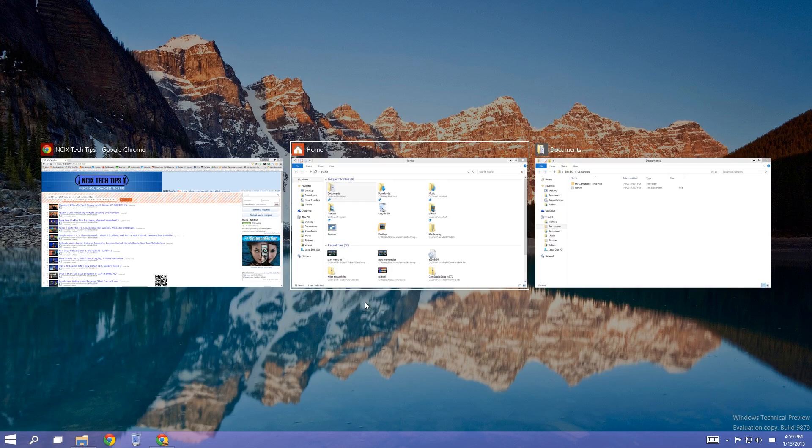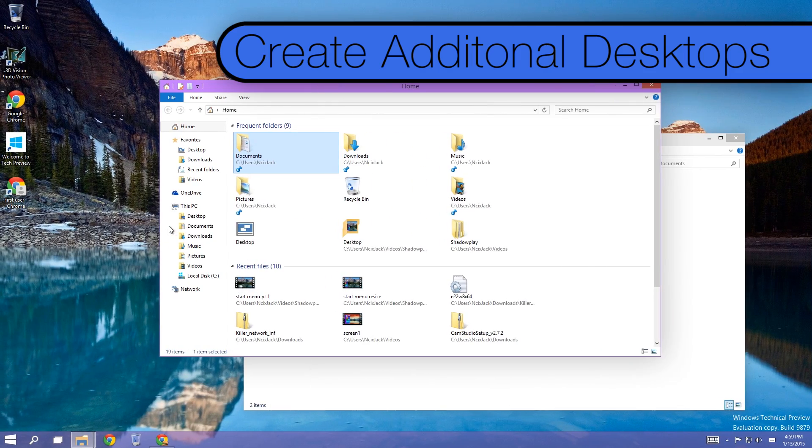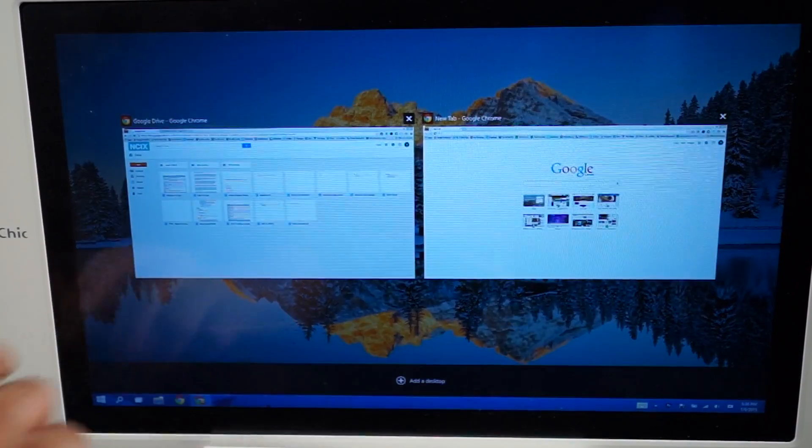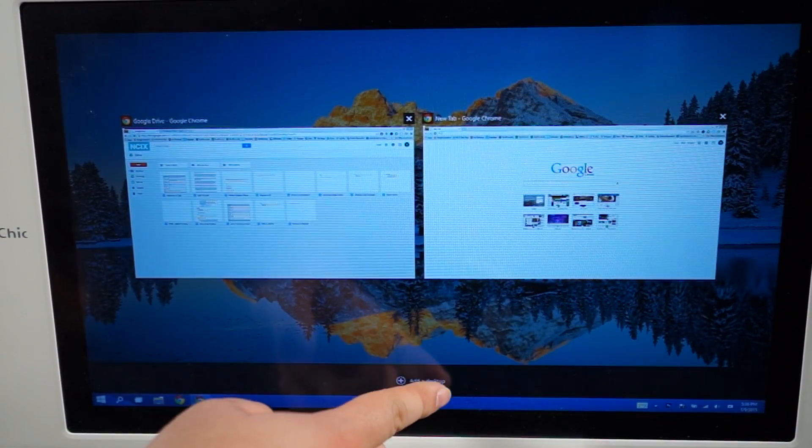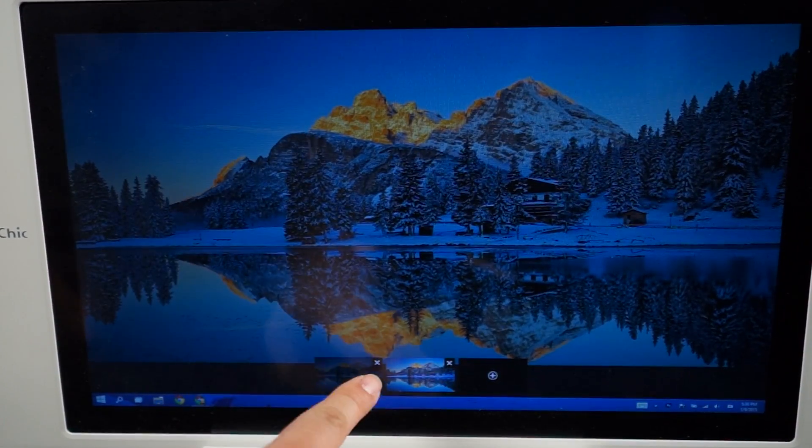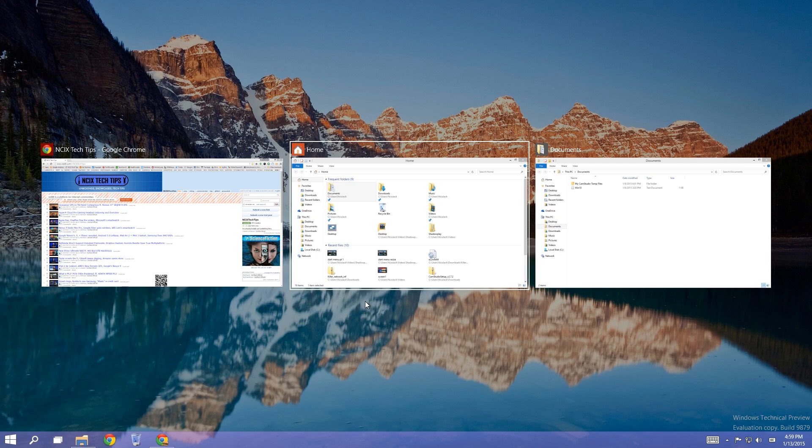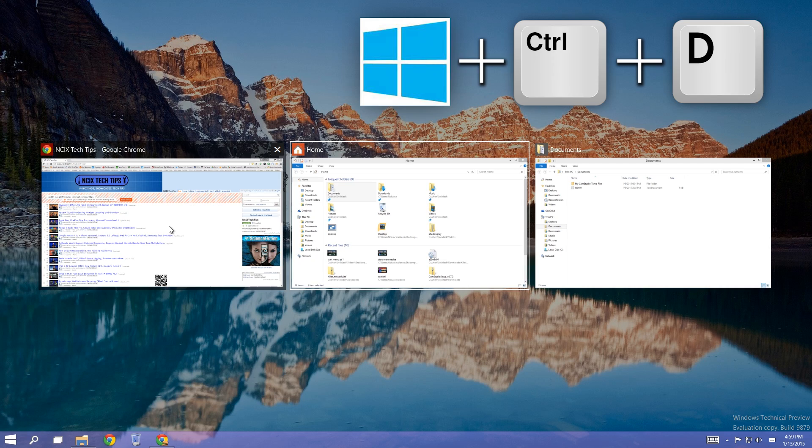With Windows 10, you can now create new desktops to separate different projects you might be working on. With Touchscreen, you can swipe in from the left, but for those of you without a touchscreen, use the keyboard shortcut Windows Control D, where the D is for Desktop.